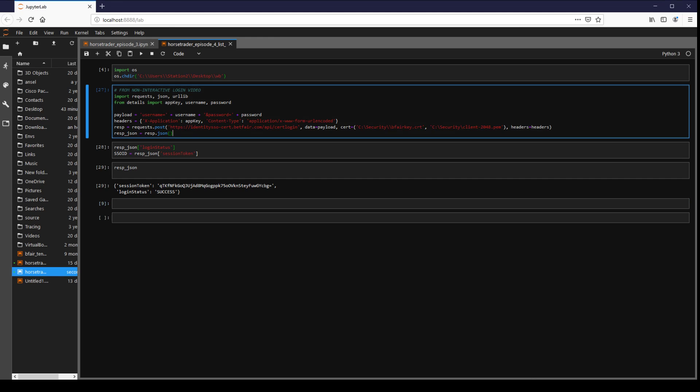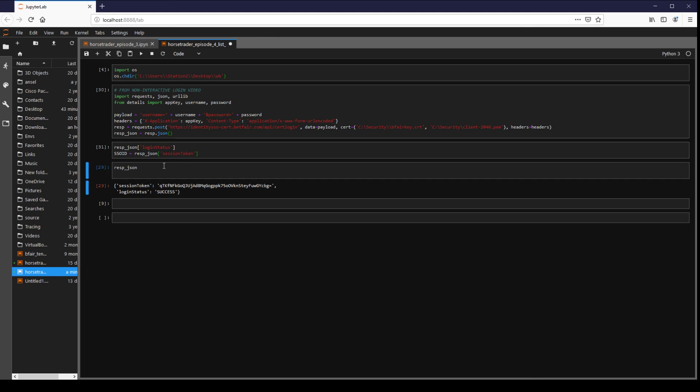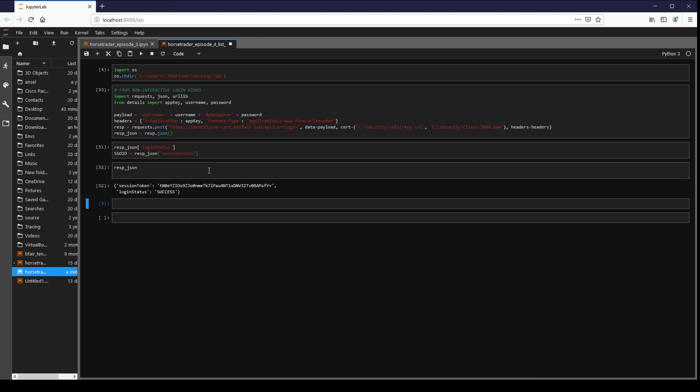From our previous video we're going to be using a non-interactive login and again we're just going to make a request, and then we're going to get our session token from that and here you can see I've successfully logged in.